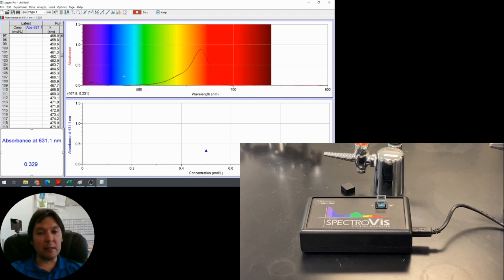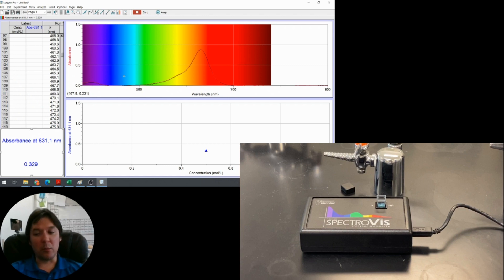So that's it — that's the whole lab. I hope you enjoyed it. We used light, shining it through different solutions, and used the amount of light absorbed to determine the concentration of blue dye number one in a sports drink from the grocery store using our calibration curve. Hope you enjoyed it. If you have any questions, go ahead and comment down below and I'll do my best to answer them. See you later.